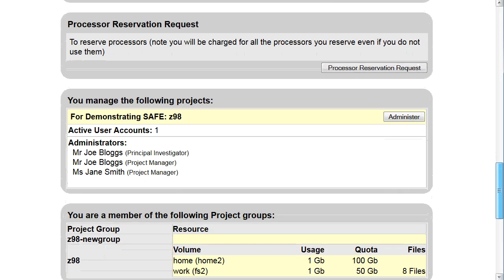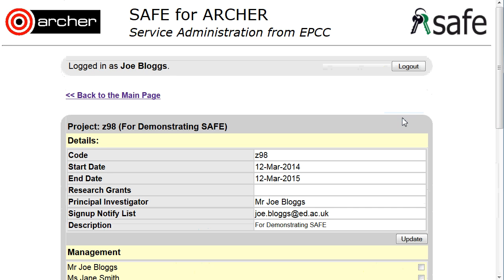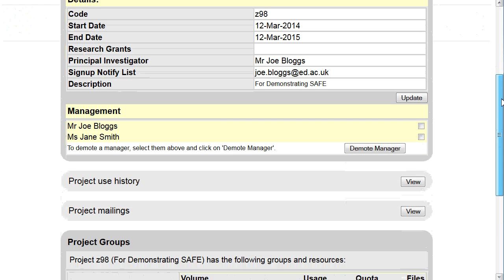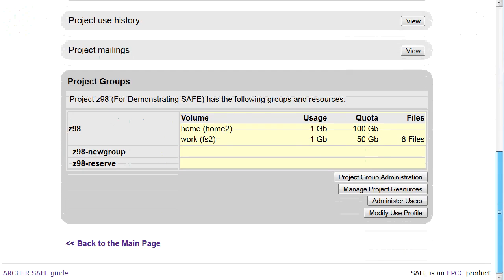Scroll down to where you manage the following projects and click on Administer. Scroll down until you see the project group and click on Administer Users.